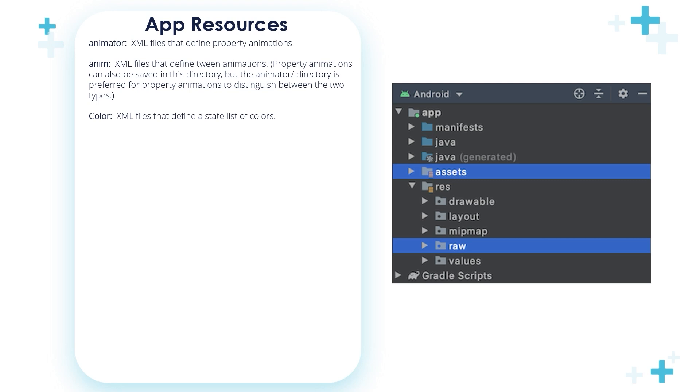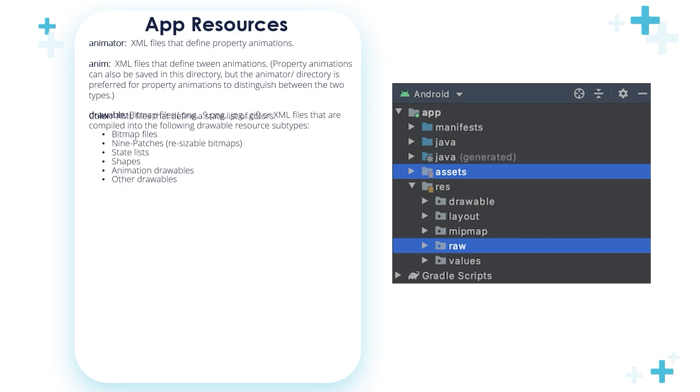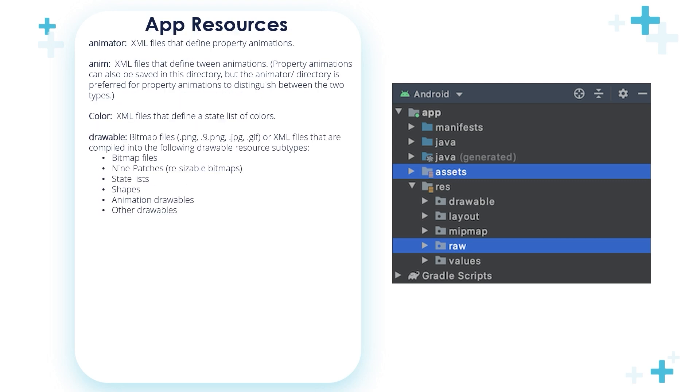The color directory. XML files that define a state list of colors are stored in the color directory. When we talk about directory, we mean a folder.